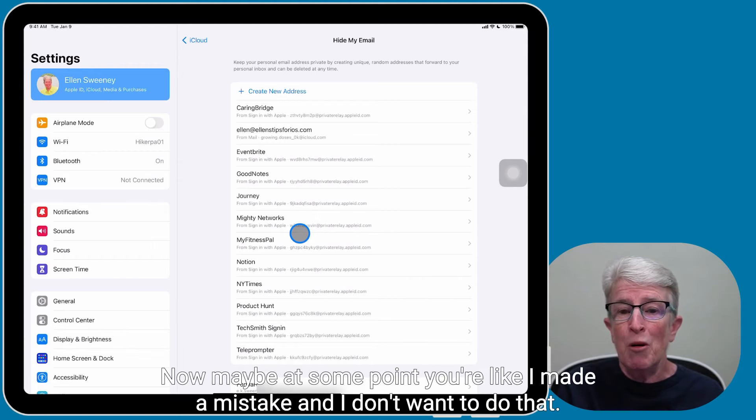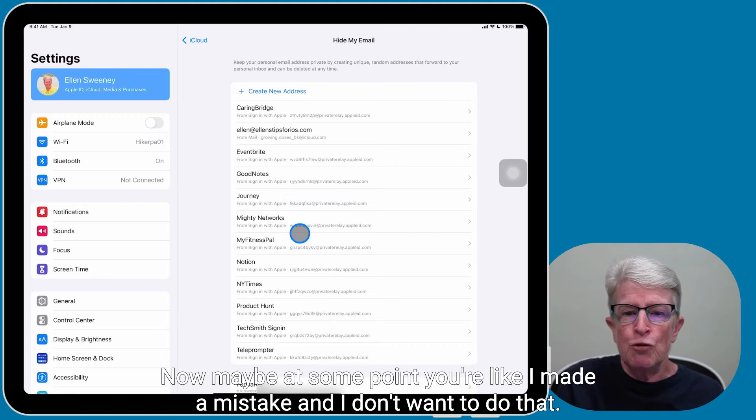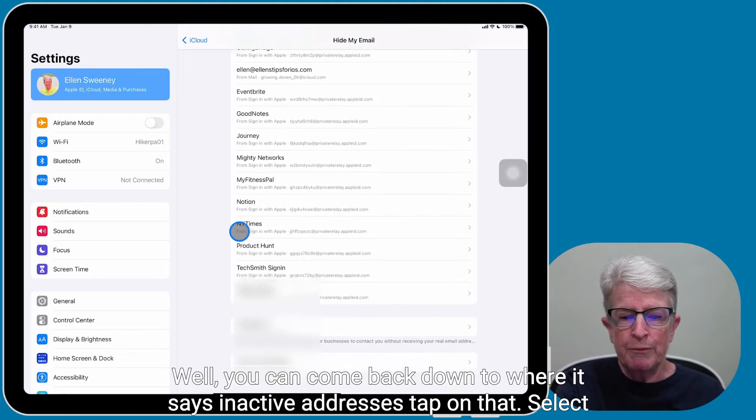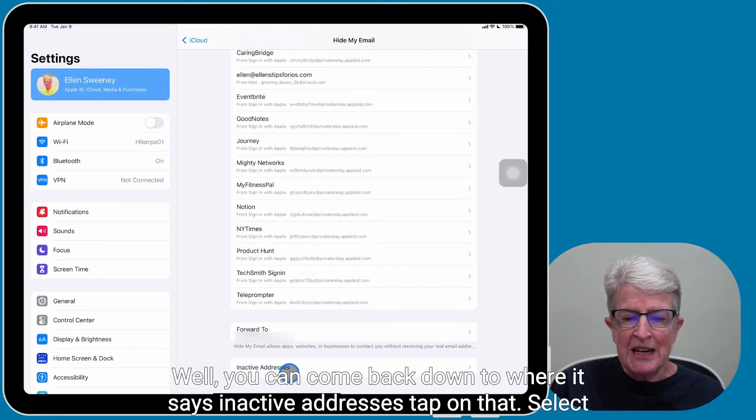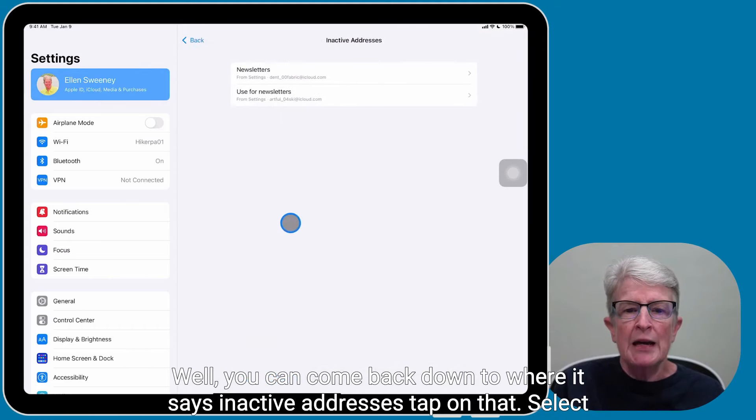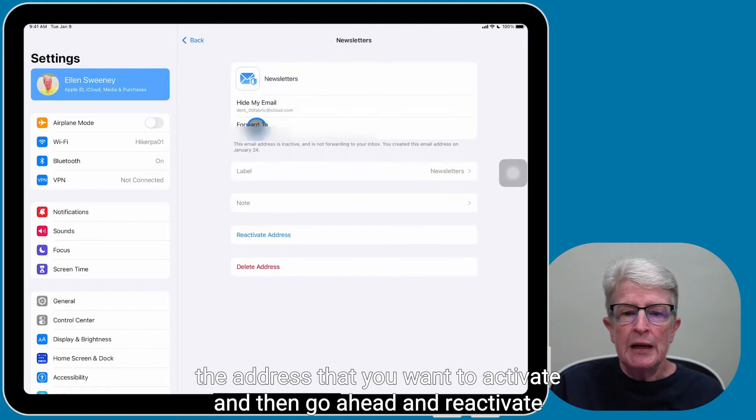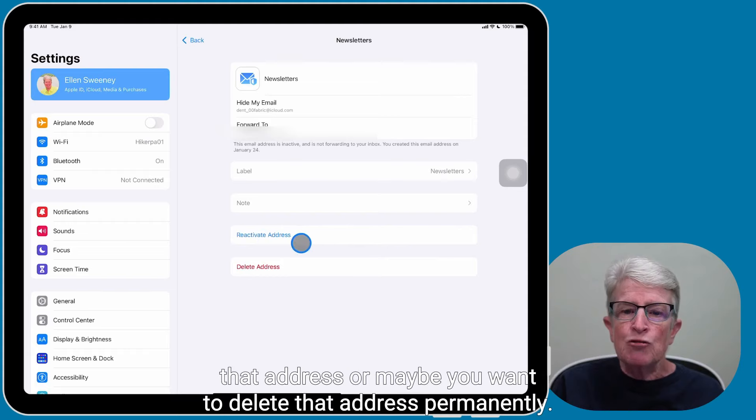Now, maybe at some point you're like, oh I made a mistake and I don't want to do that. Well, you can come back down to where it says inactive addresses, tap on that, select the address that you want to activate, and then reactivate that address.